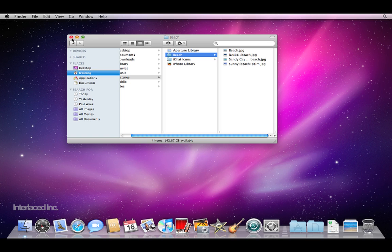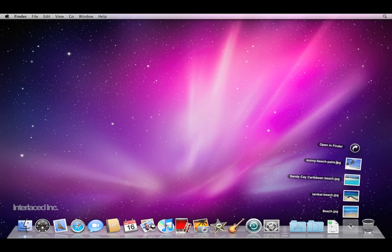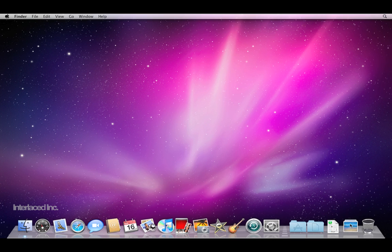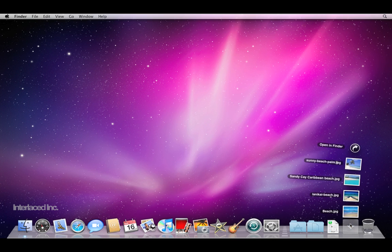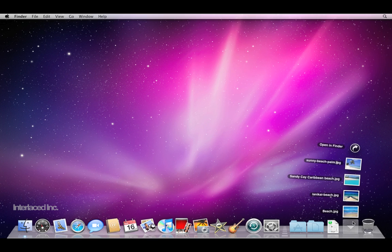Now I'll close my Finder window. If I click on this stack it will expand to show me the four images inside my beach folder. Notice it's titled by the folder that they're inside.